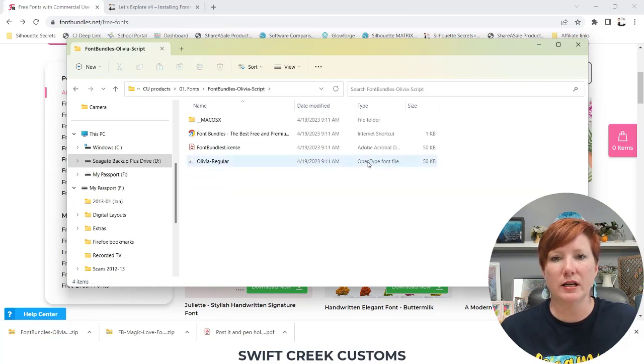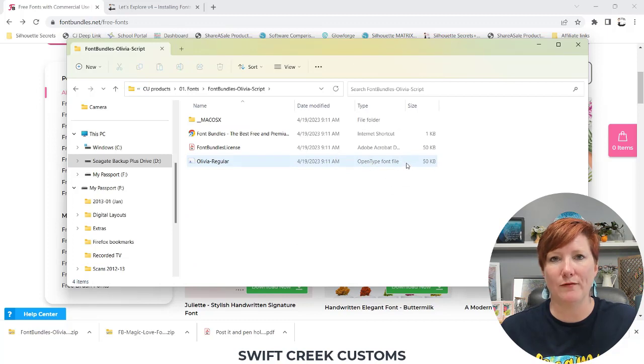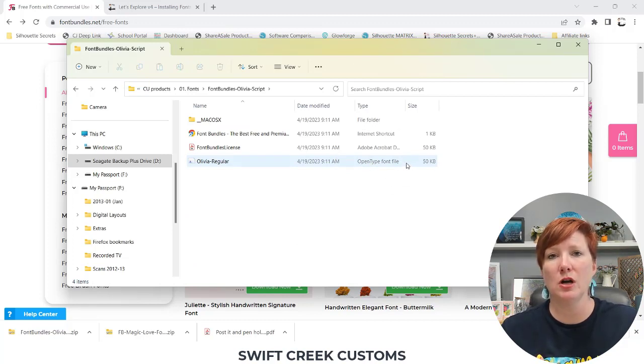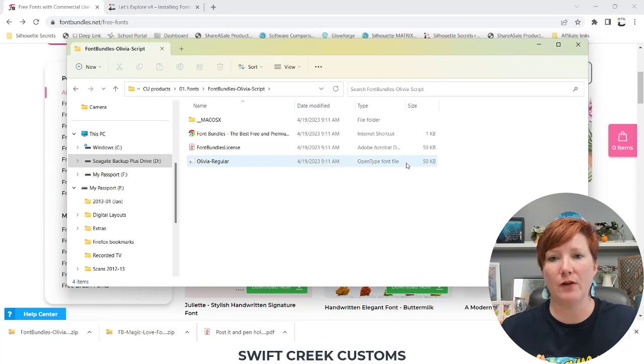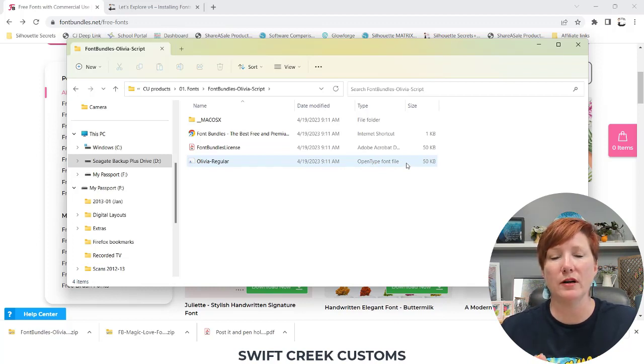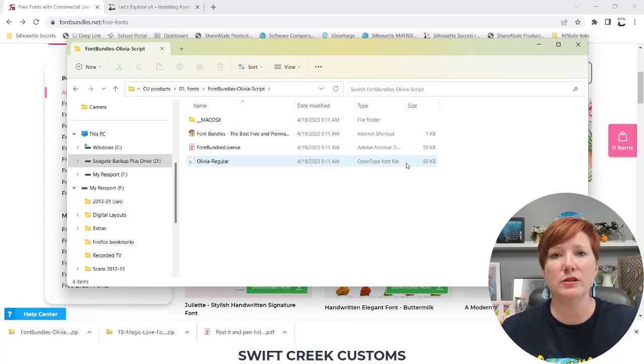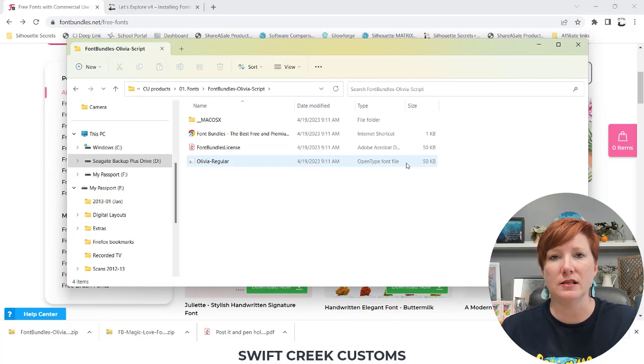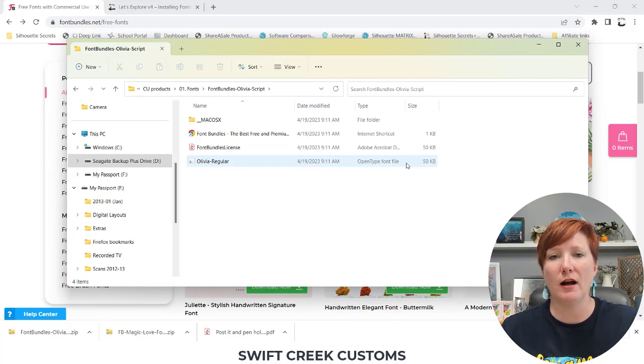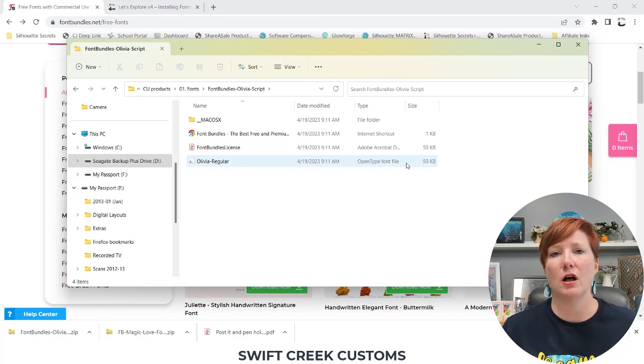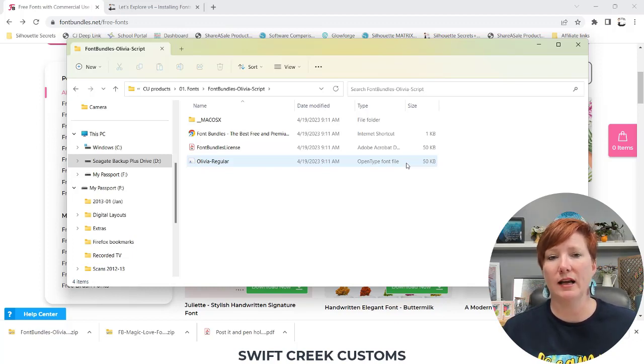And this font only has one font file. So there are two types of font files. One is OpenType font, which is OTF, or the other is TTF. If you have the option, you want to install the OTF font file. This is the one that's going to be the newer font file. It has all of the characters, all of the extra characters, all of the glyphs, everything like that in it.